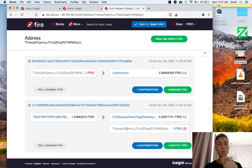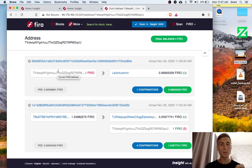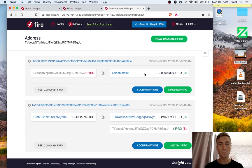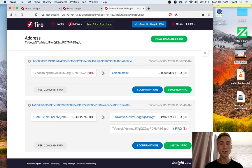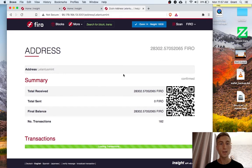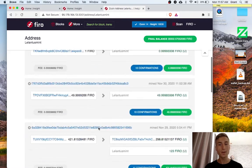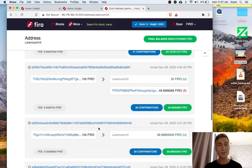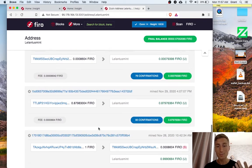And then when I clicked auto anonymize, this was converted into a Lelantis mint. This address does appear in the explorer, but it's not connected to anything else. If I click on this Lelantis mint, it's going to link me to every other Lelantis transaction on the blockchain.